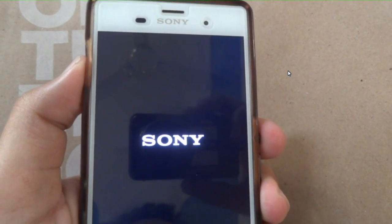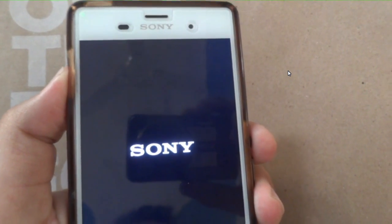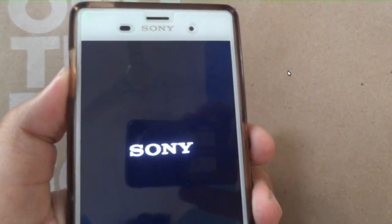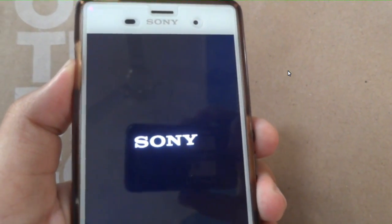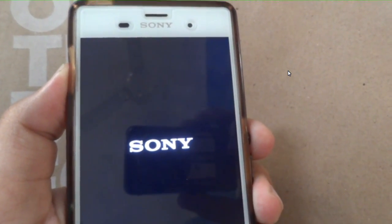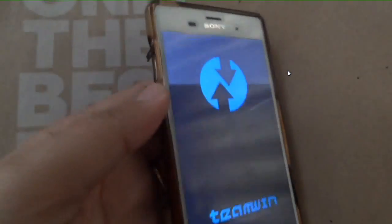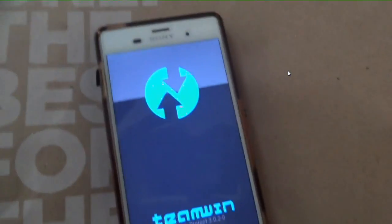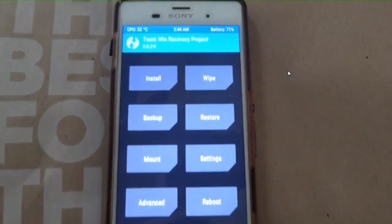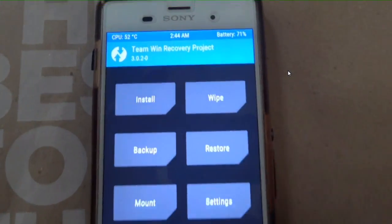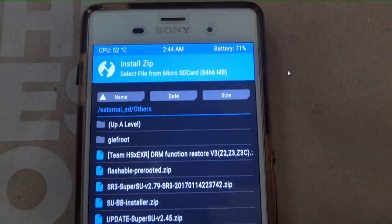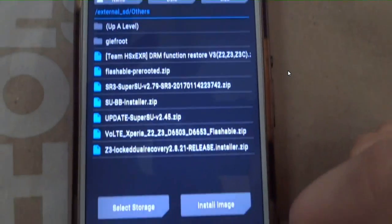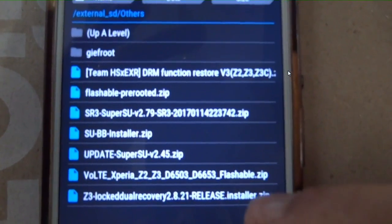Enter into recovery mode by pressing power button and volume down button, and flash the zip file. Wherever you have copied your zip file, select it and flash it. It will take 2-3 seconds.